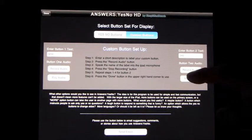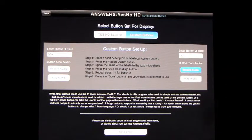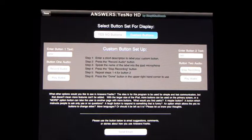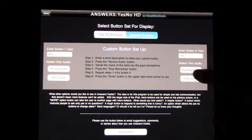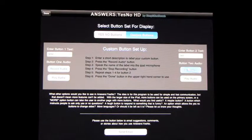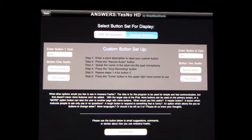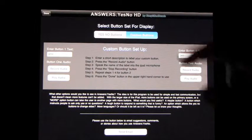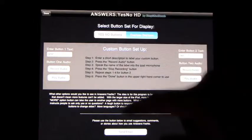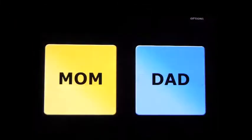And we'll record the audio over here. Dad. And now we'll go back to the main screen.